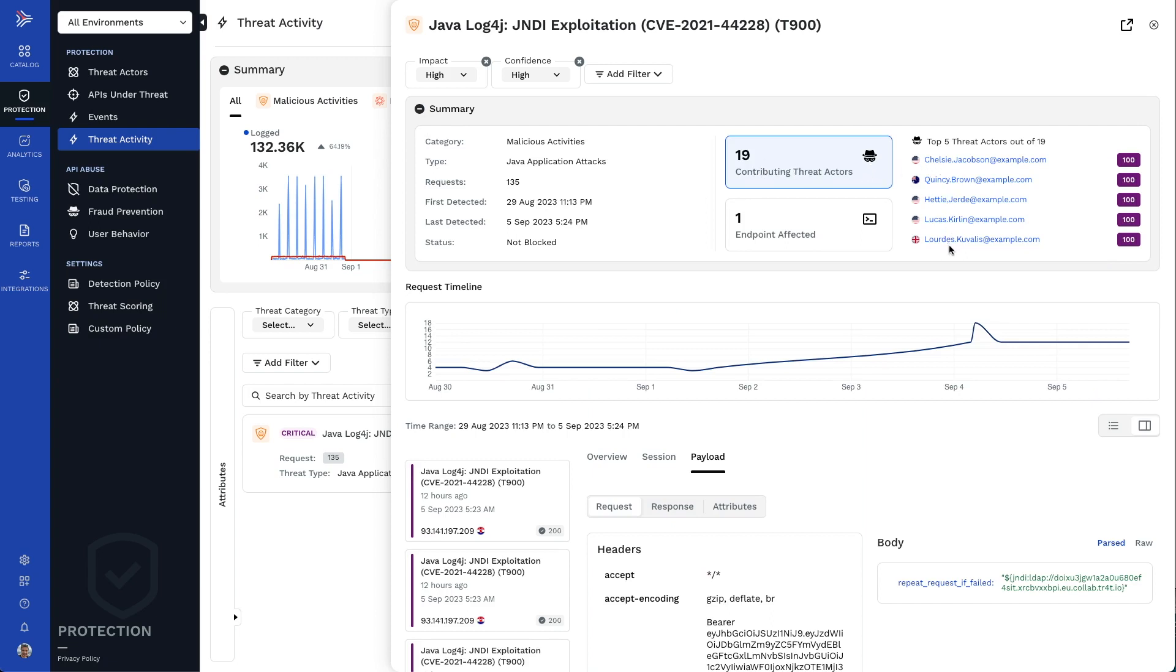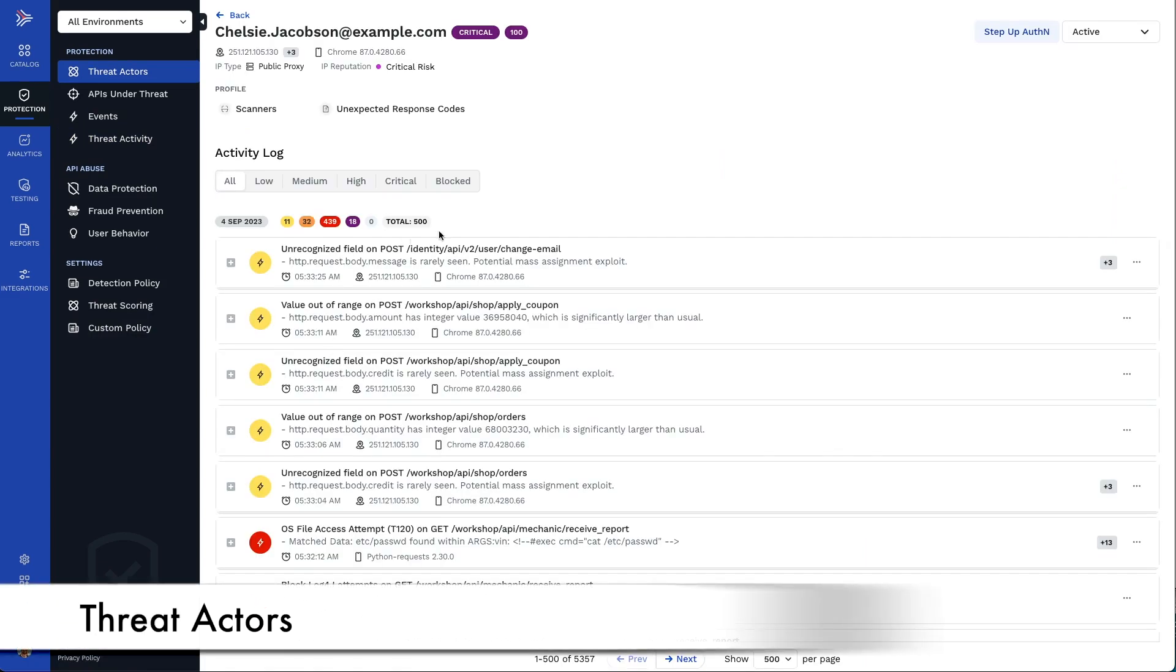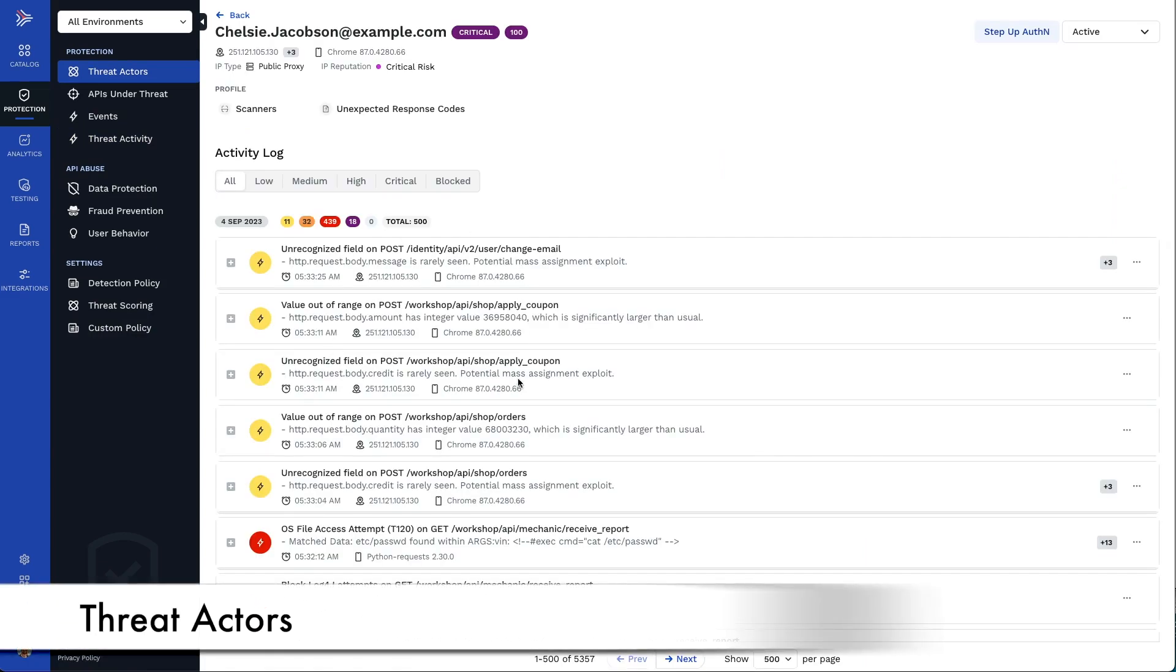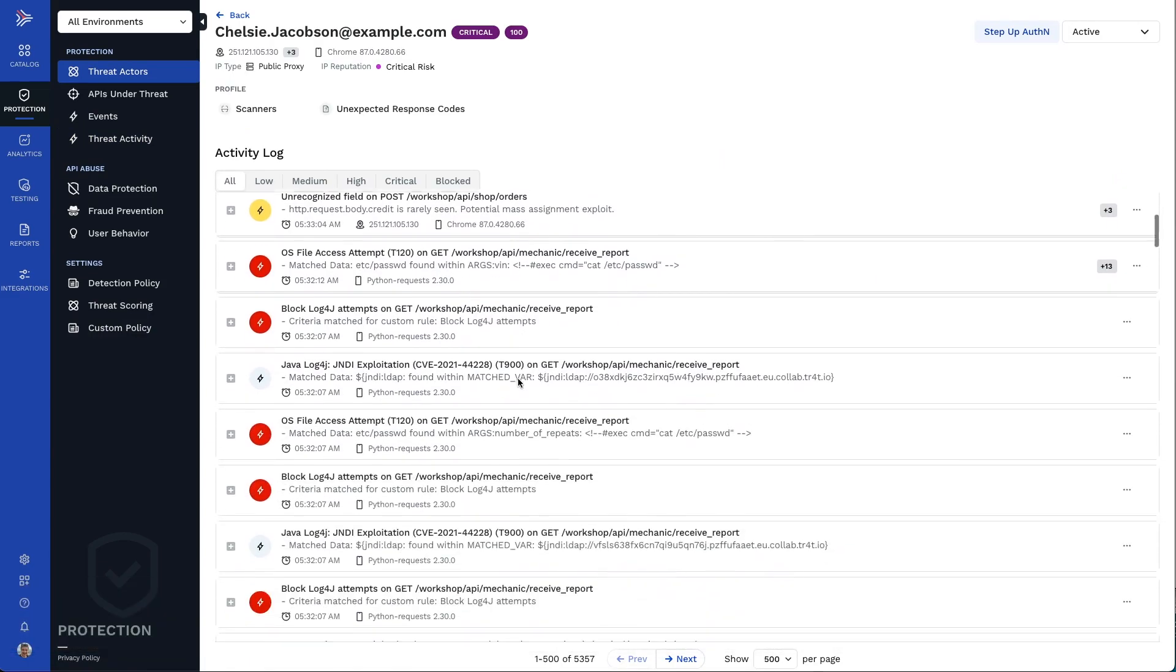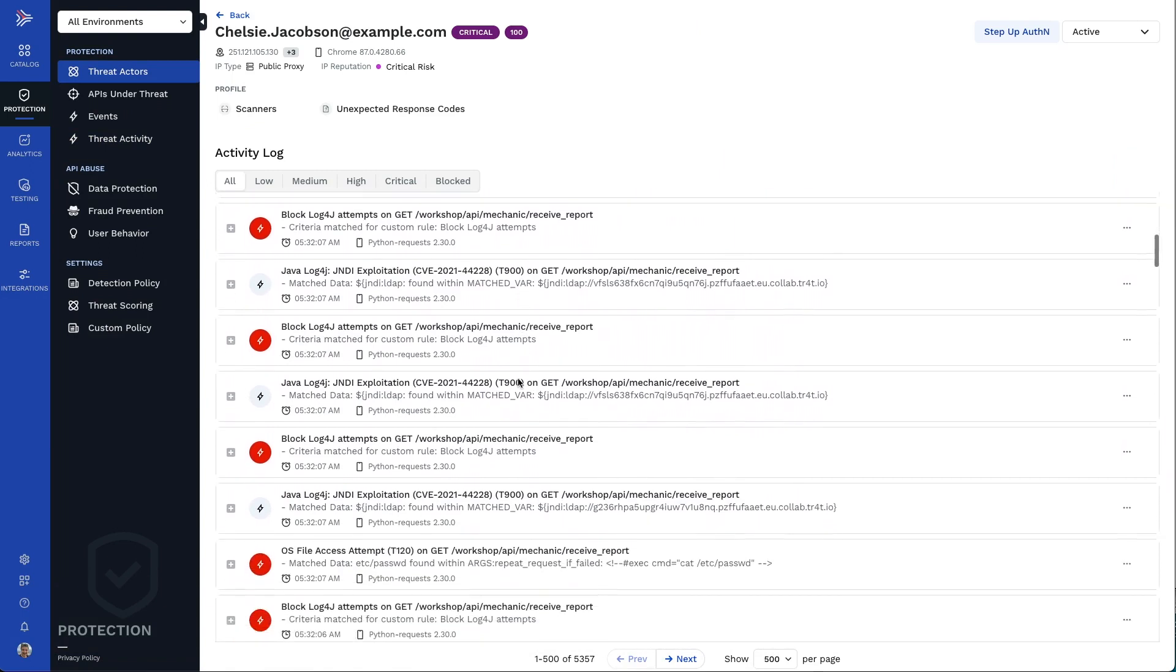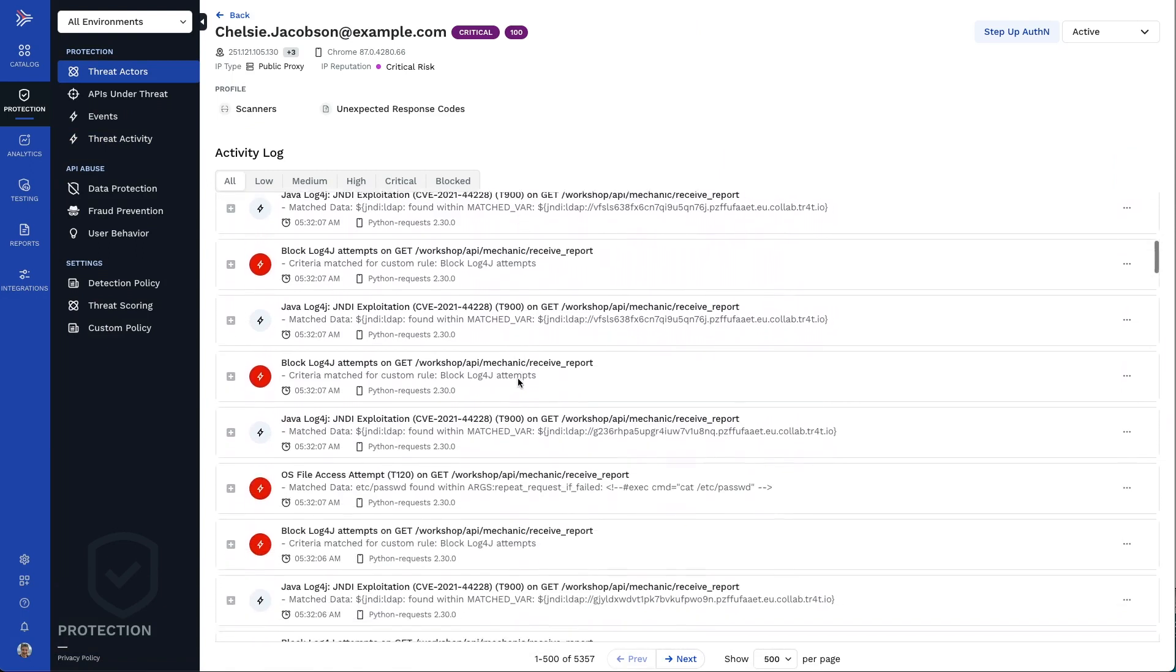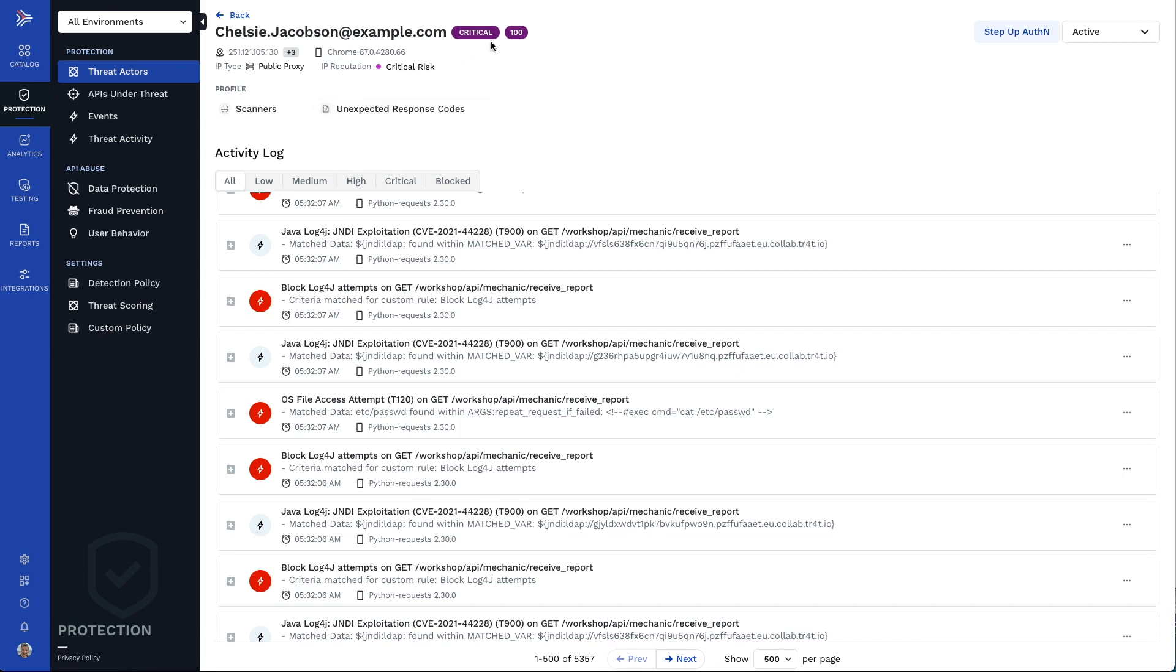Let's take a closer look at Chelsea. From this threat actor timeline, you can see all the attacks that Chelsea has done across systems and across time. Traceable applies user attribution and correlates every transaction with users, even when they try to hide. Traceable has rated Chelsea a critical threat.